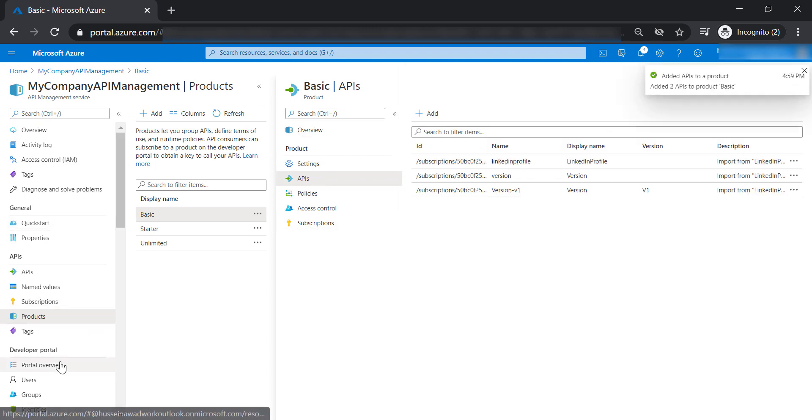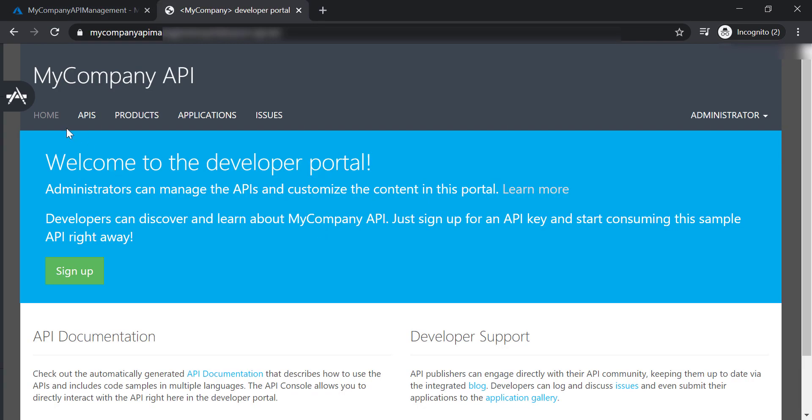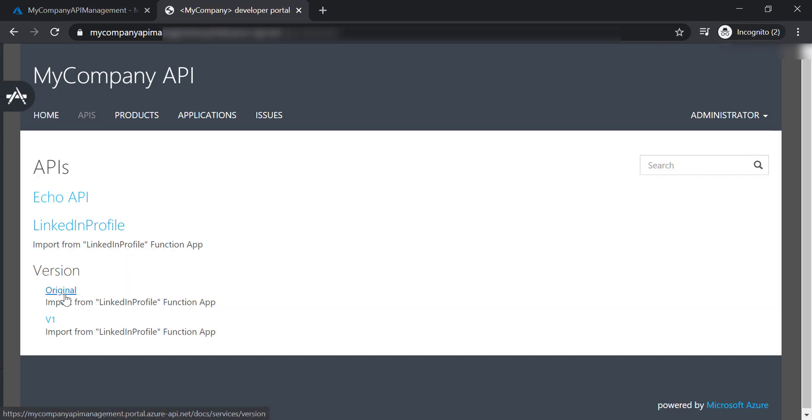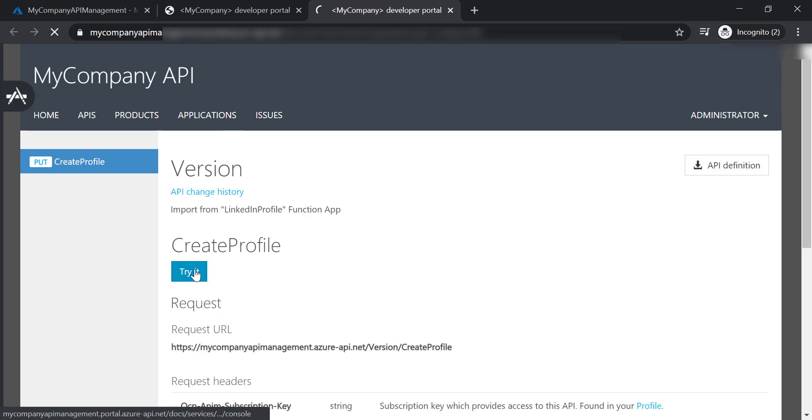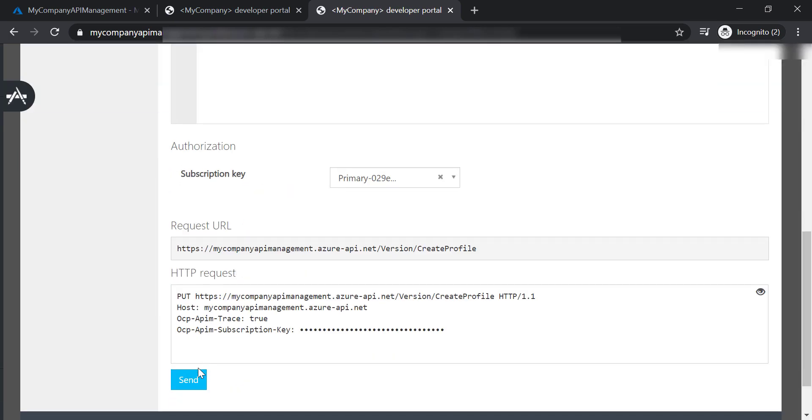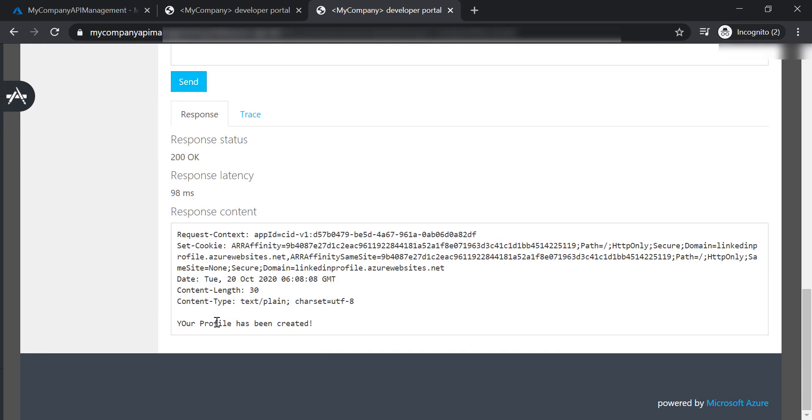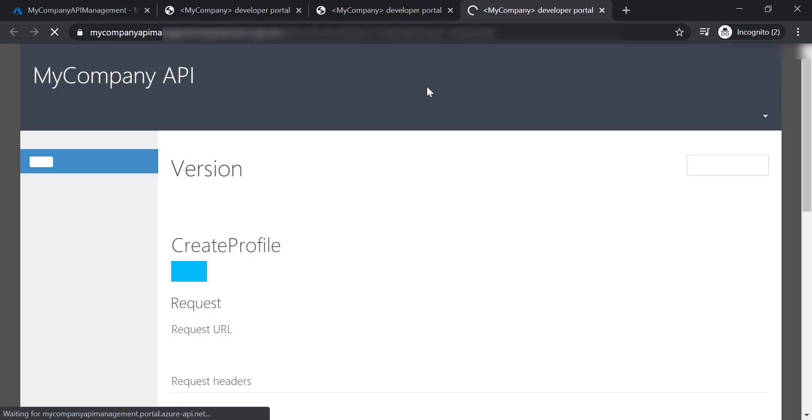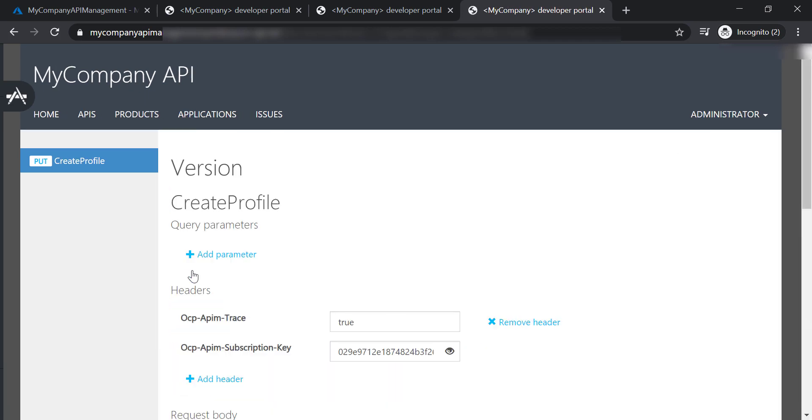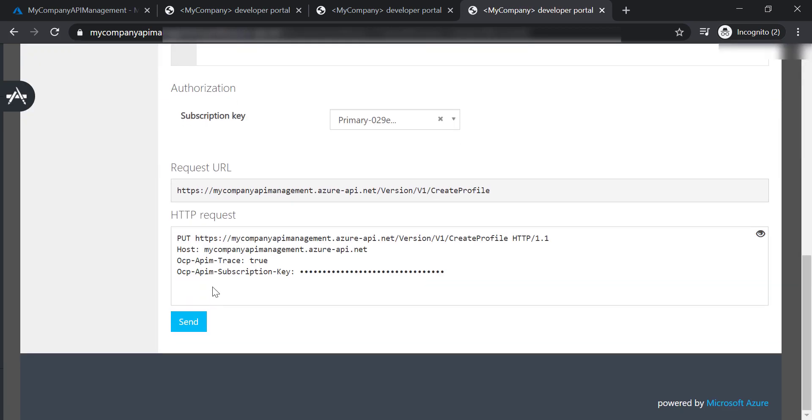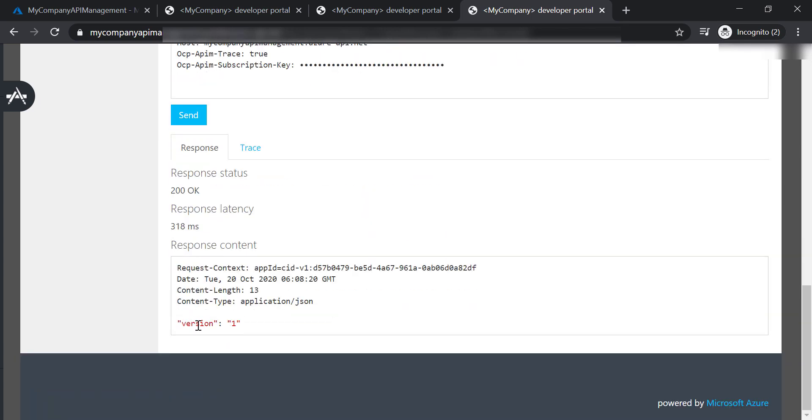Now let's go back to the developer portal, and let's go to APIs, open original, and try create profile operation. And it still provides the original text. And let's test version 1. And it provides the mock response that we've specified before.